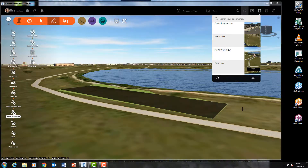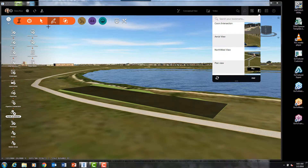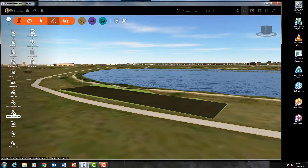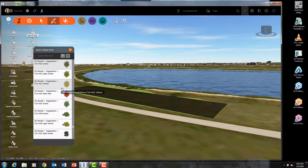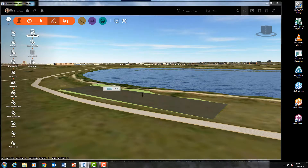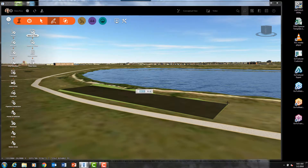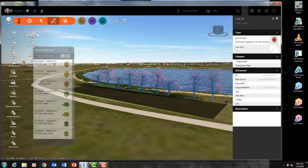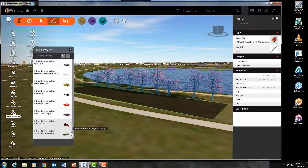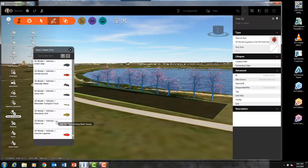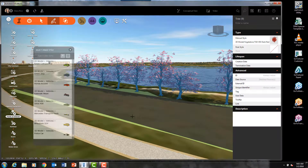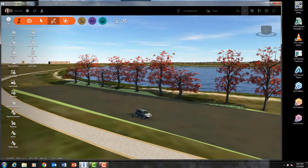InfraWorks also comes with several decorative features that can enhance your site and add some realism. Let's put a row of trees in here between our parking lot and the lake — also some vehicles, people, and signs. There is a plethora of objects available that ship with the software.